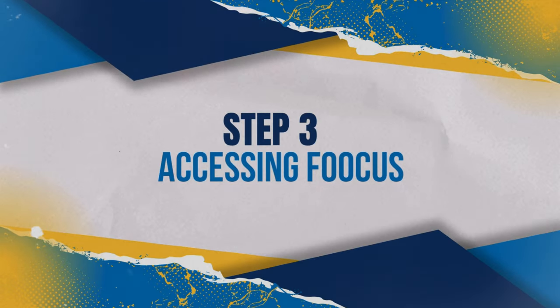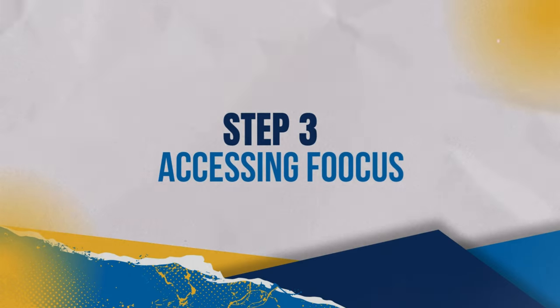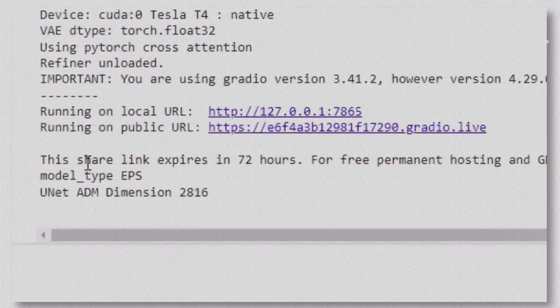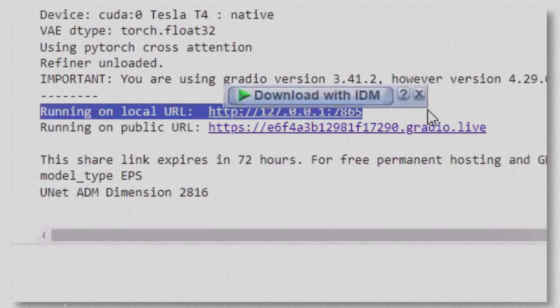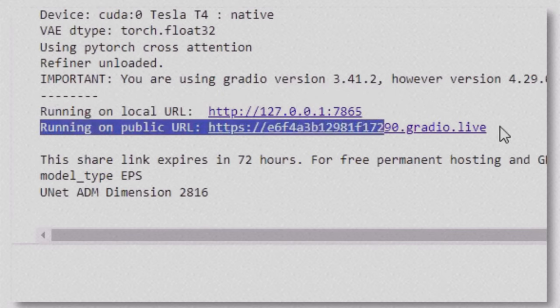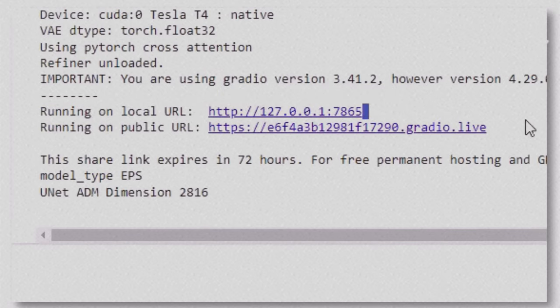Accessing Focus. After the setup completes, you'll see two URLs displayed, one for public access and one for local. Use whichever you prefer. I'll use the public URL to open Focus for this tutorial.